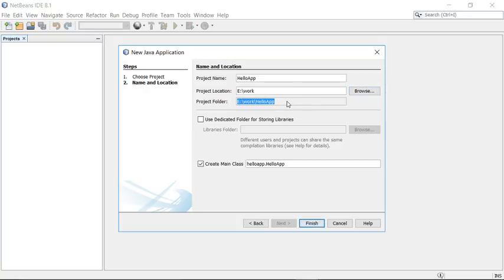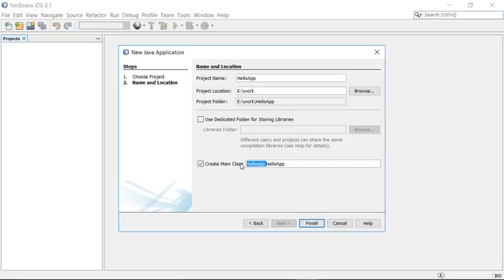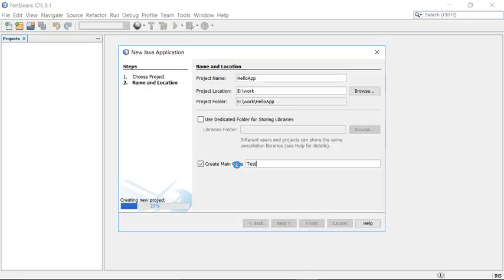You will see the project location here. There is also an option to create a main class — NetBeans will create a main class for you automatically. If you don't want it, just uncheck this and you can add the main class manually. Note that NetBeans also adds a package name here. If you don't want to provide a package, just enter your class name, such as HelloClass or TestClass.